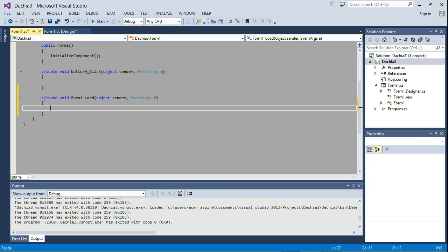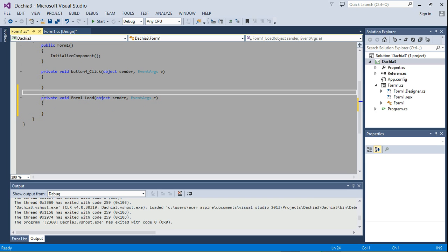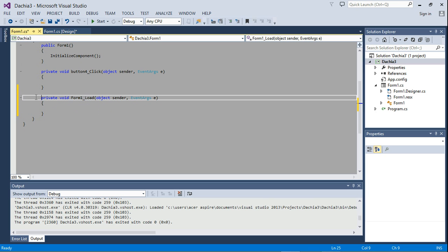And this is the event handler. I'm talking about this form one load event handler.